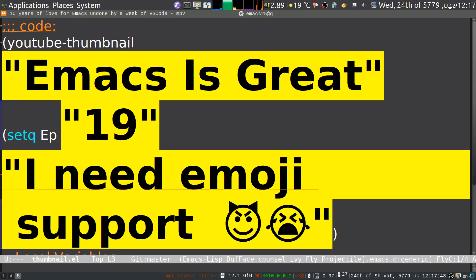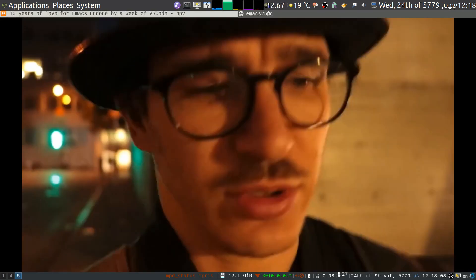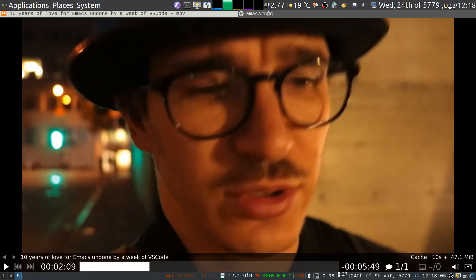Okay, back with another fat finger demo. Last time I tried to do this it took about 20 minutes and I streamed it instead of recording it, so now I'm going to quickly do it again. I've already got it all set up. We are talking about emoji support in Emacs, which is kind of a stupid pointless thing, but I saw this video — this guy that says '10 years of love for Emacs undone by a week of VS Code.'